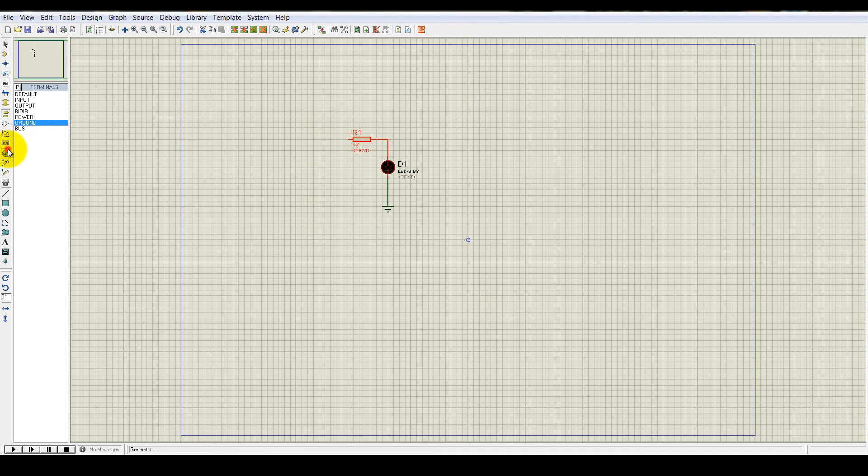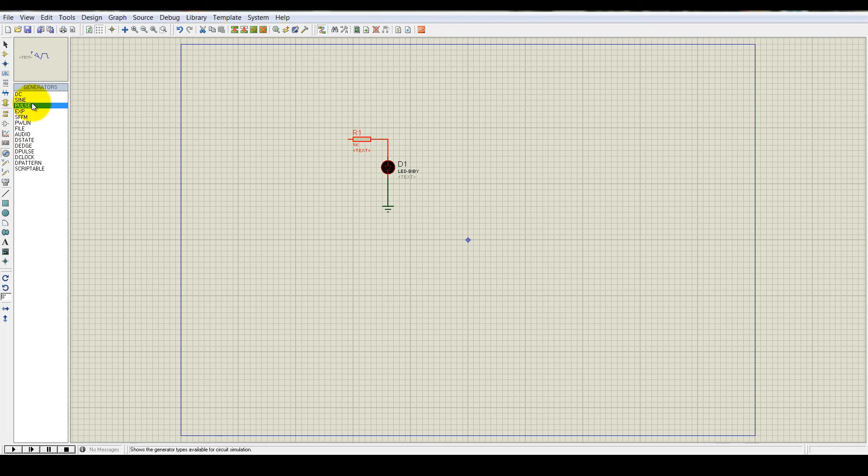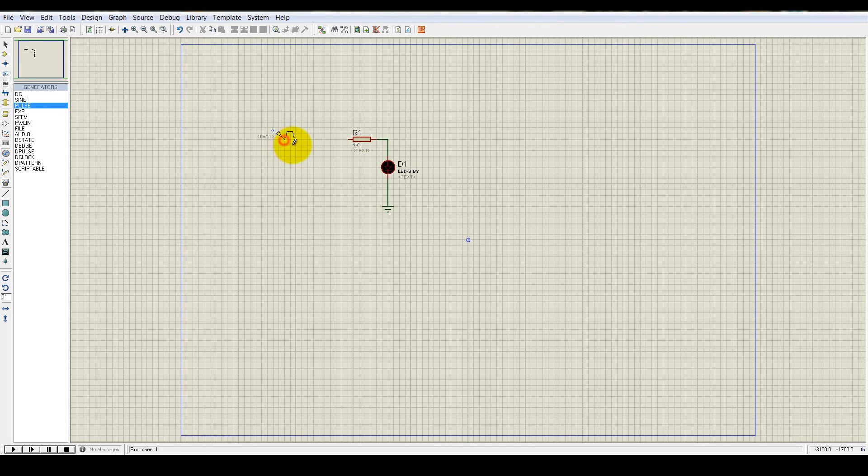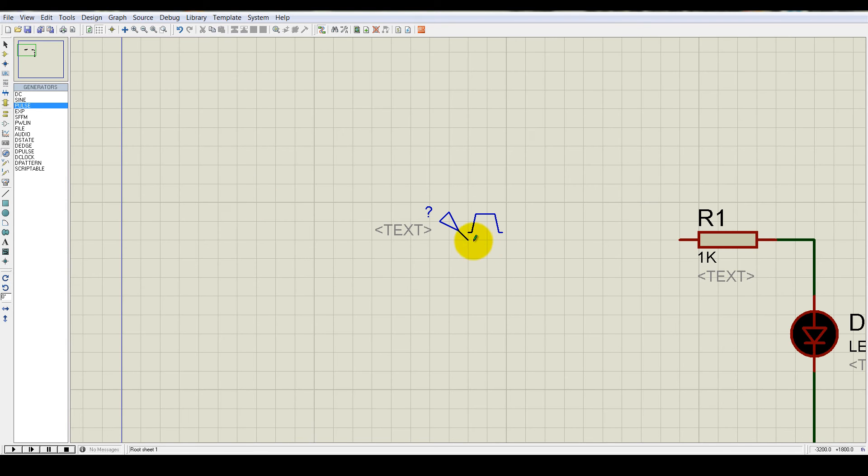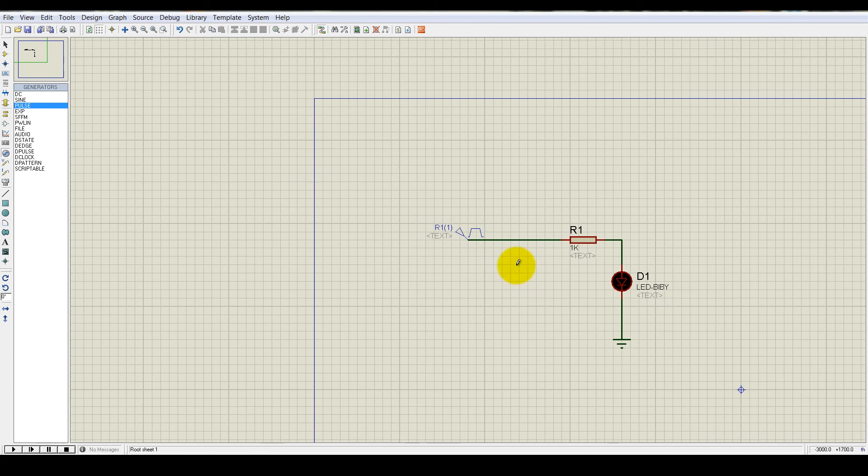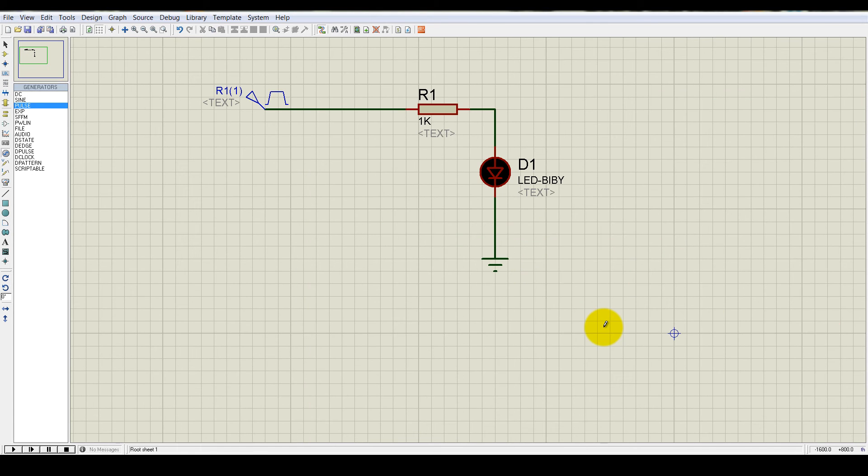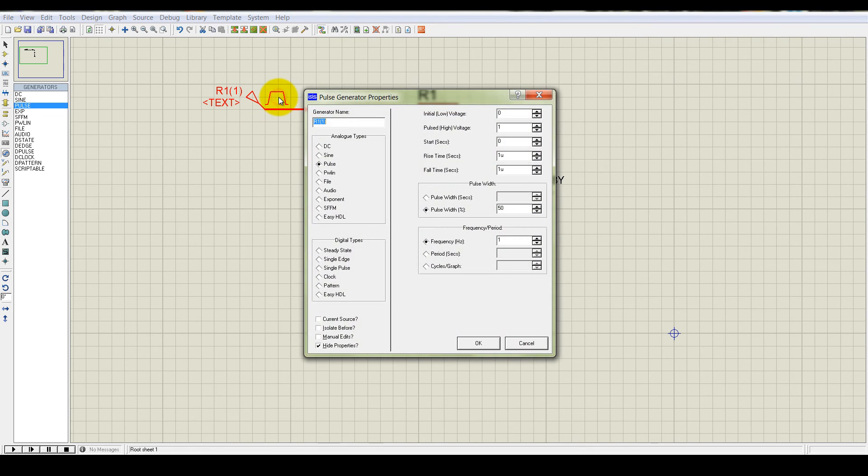And then select a source here and it will be a pulse source. Connect this pulse source to the resistor, 1K resistor. And let's change the property of the pulse.